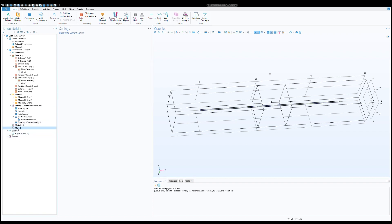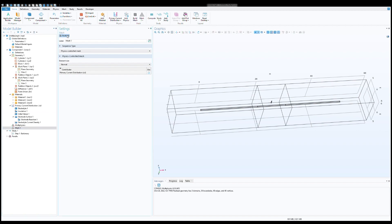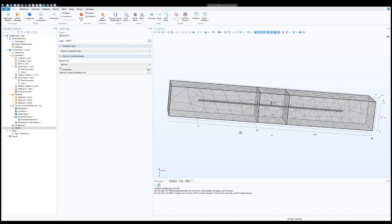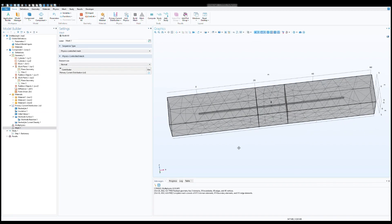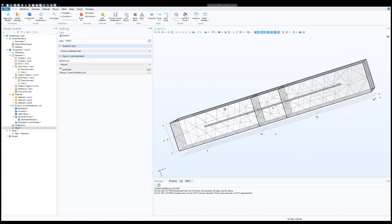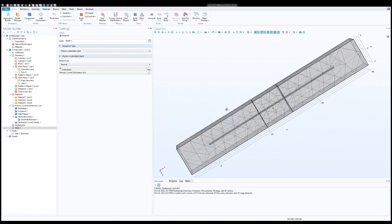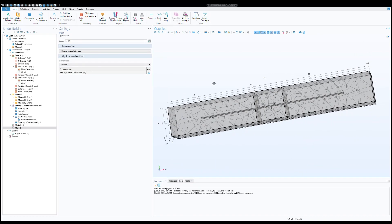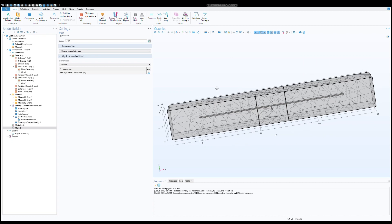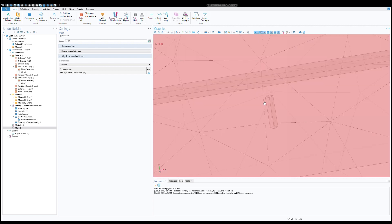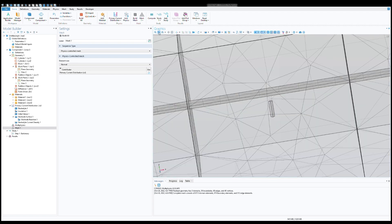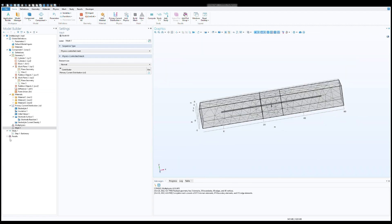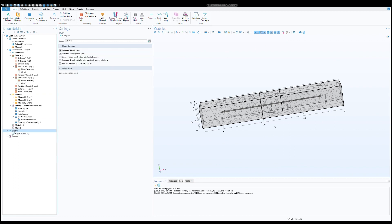Go to the mesh section, click on the build all. So now you see in our geometry including pipe, anode and the soil box, all are meshed. Now click on the study and click on the compute button.